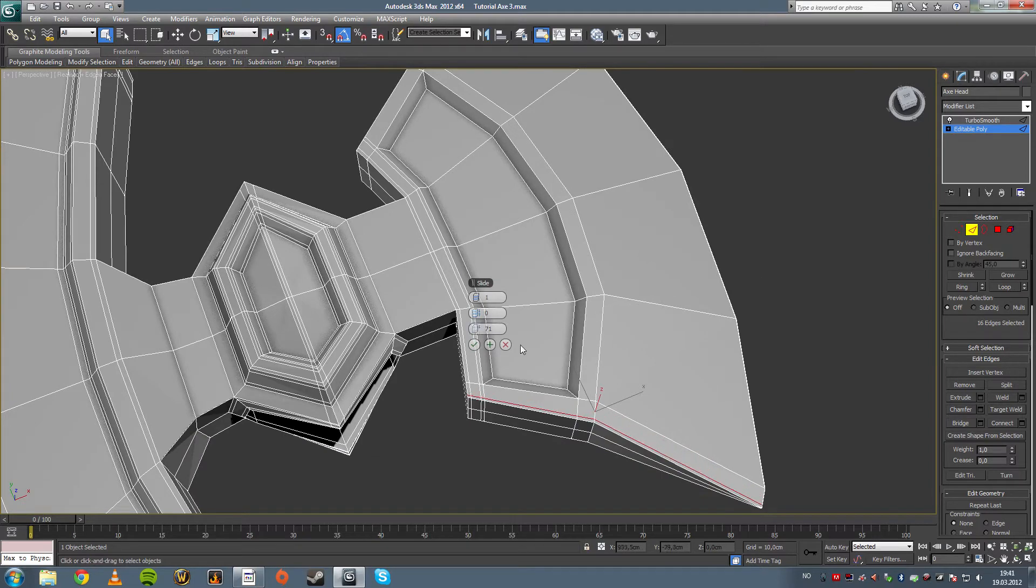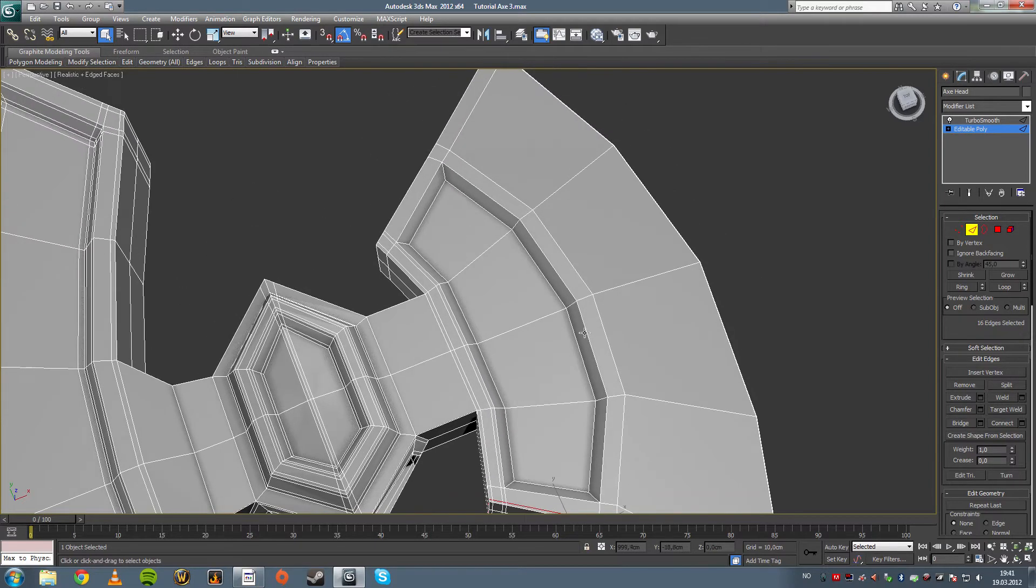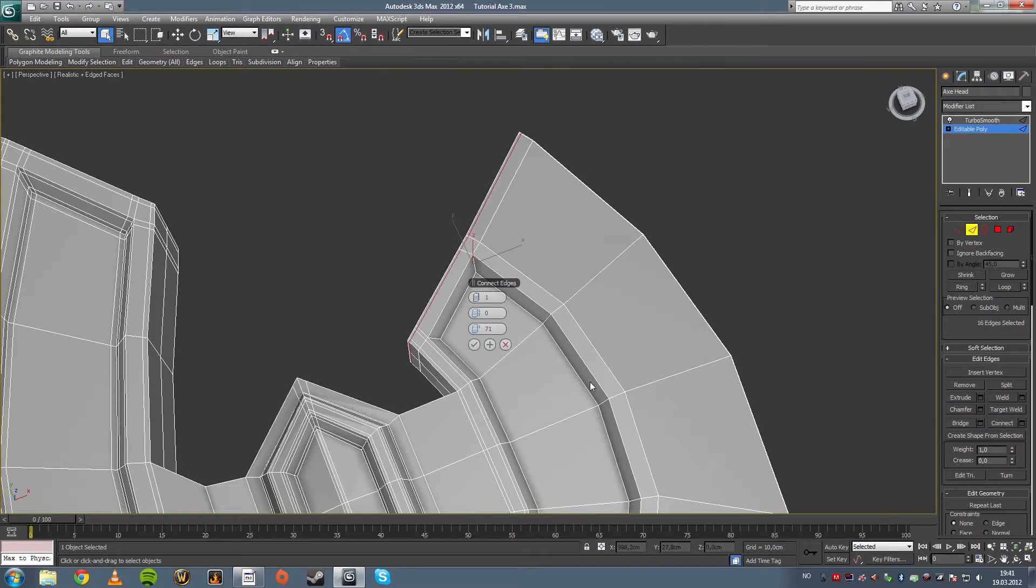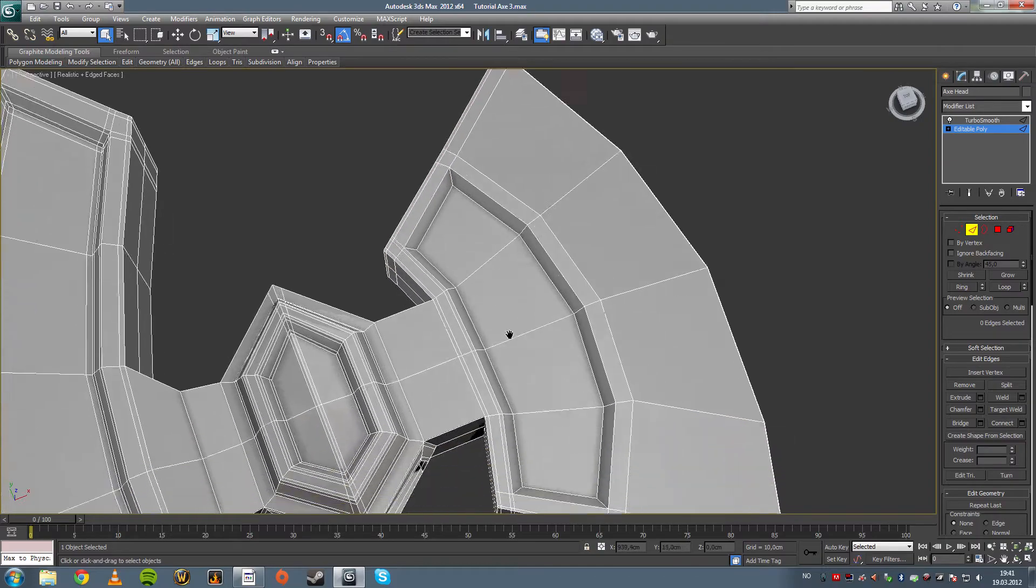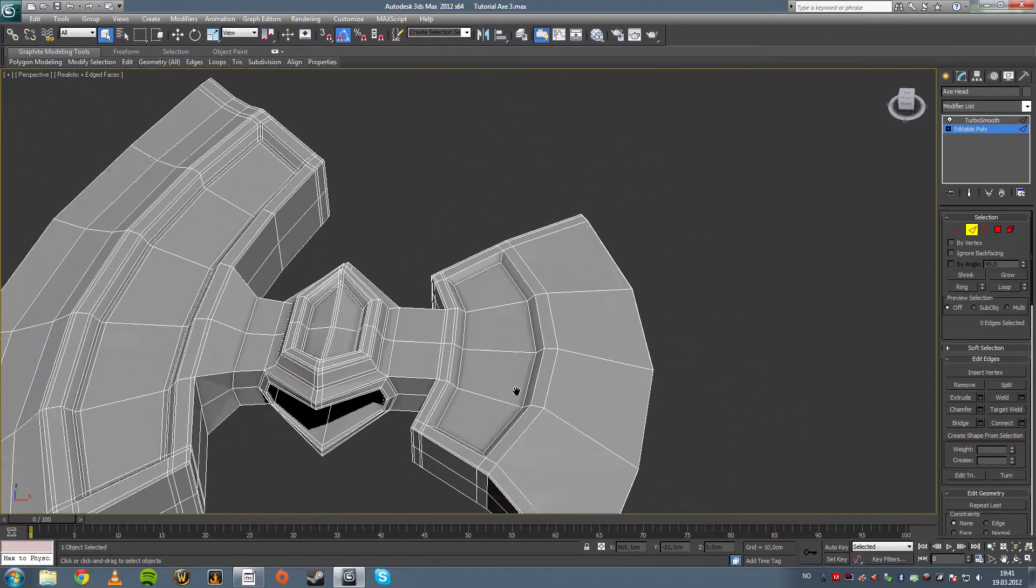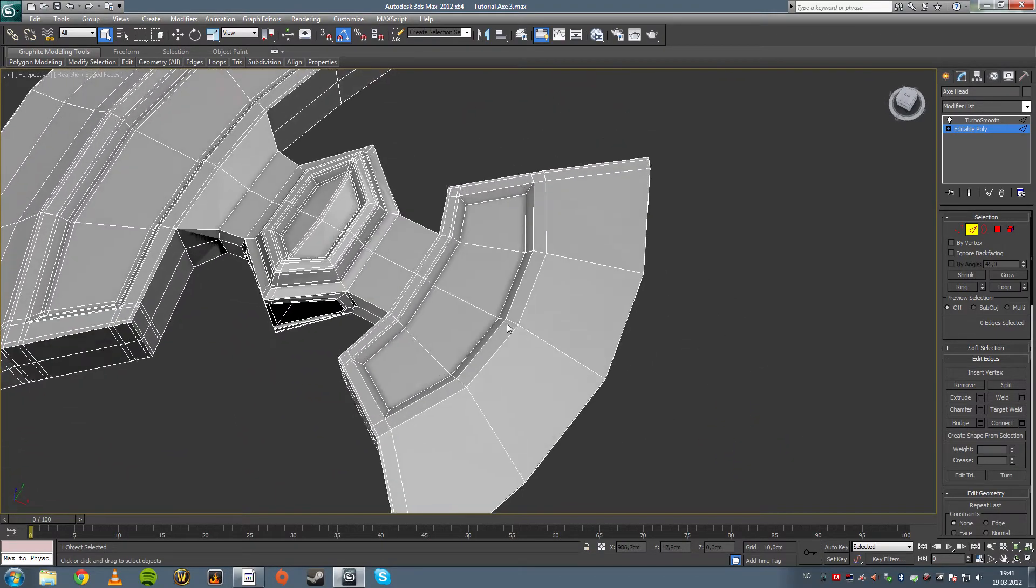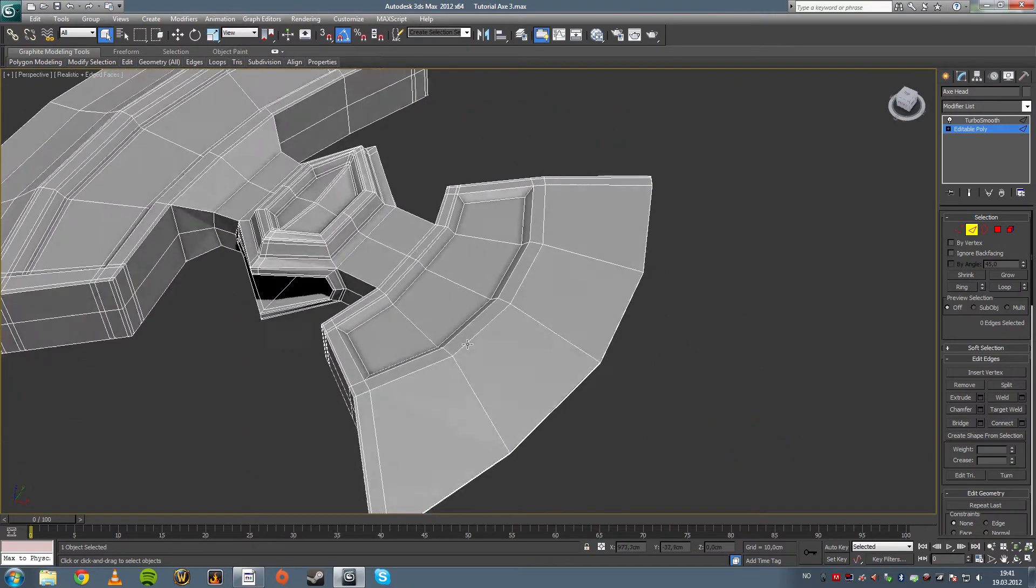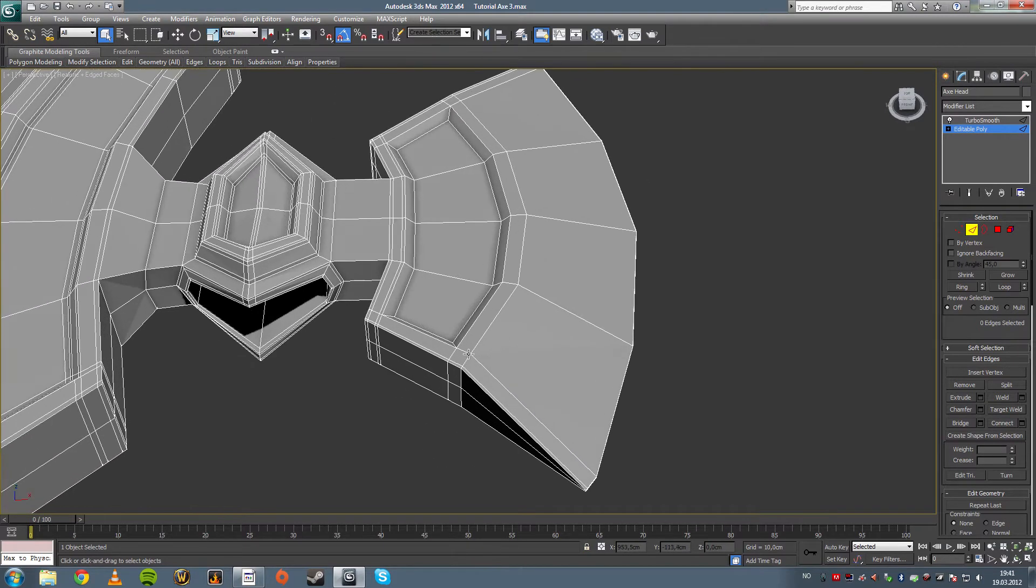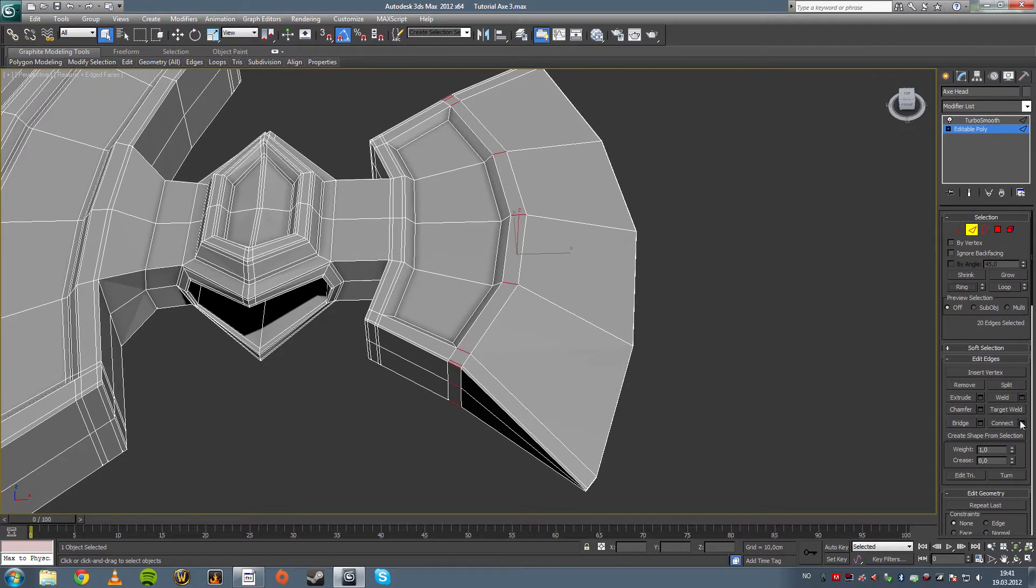What I'm doing is I'm just wringing, because I model this to be turbo smoothed in the end. I always model to be turbo smoothed and I always try to keep squares. Pentagons and triangles, they don't work that well for turbo smoothing.